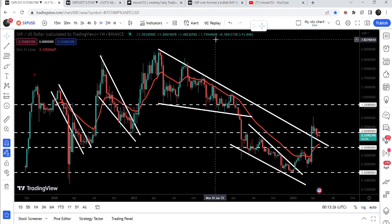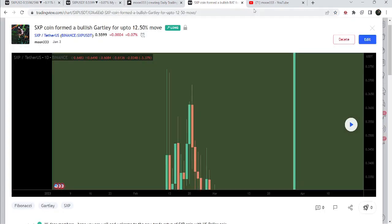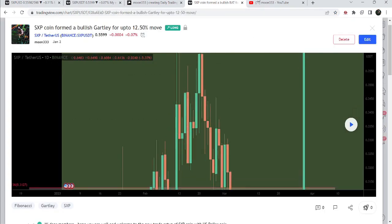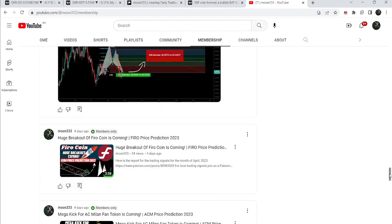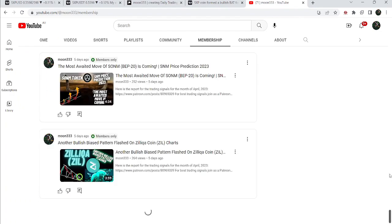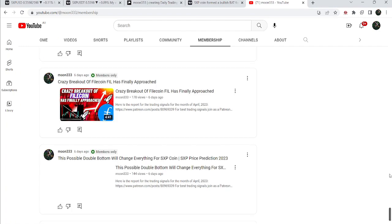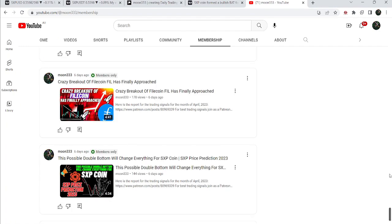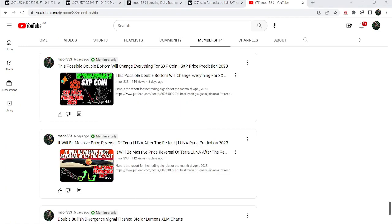So this was the update so far. I hope you liked the analysis — do hit the like button and subscribe to the channel. For more trading signals you can also join me as a YouTube member or as a Patreon member. You can find the link in the video description. Take care, goodbye.